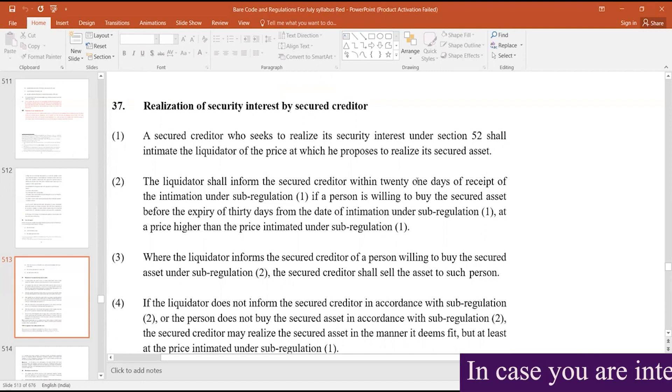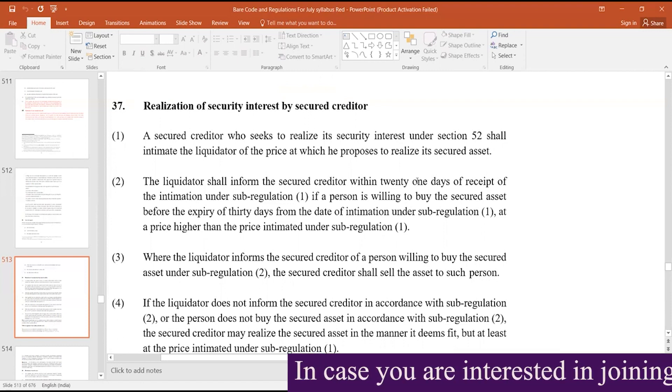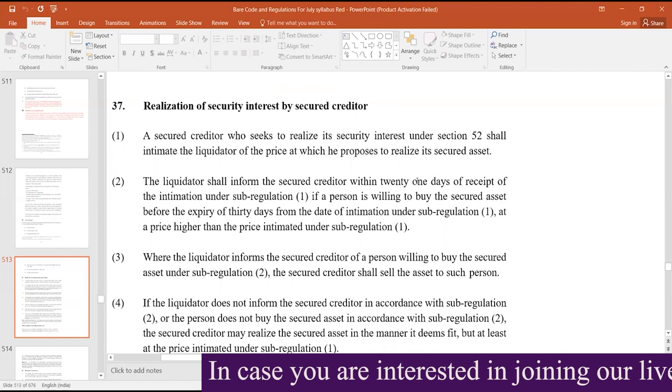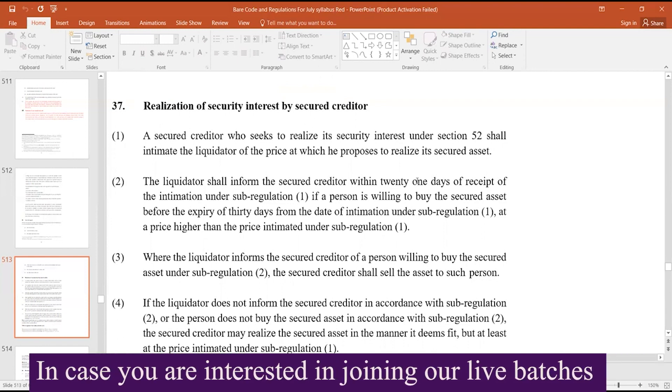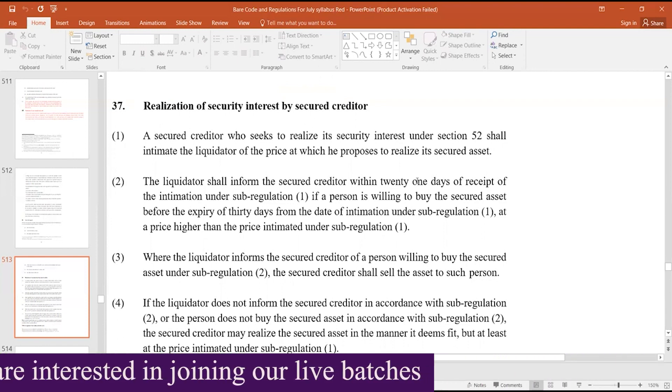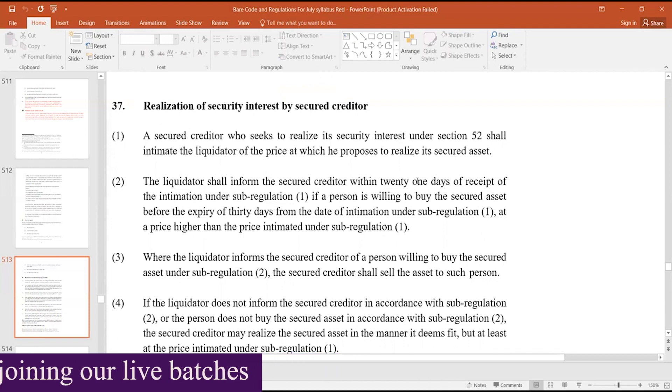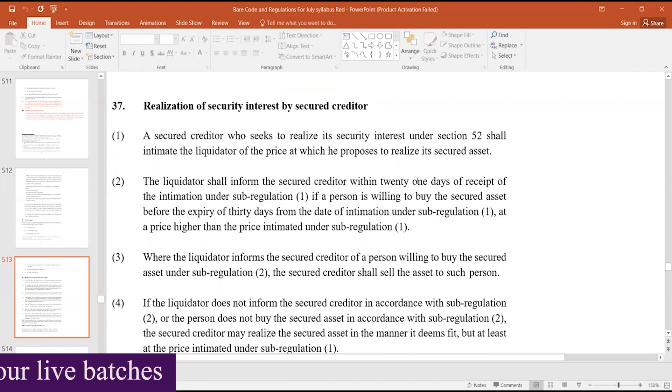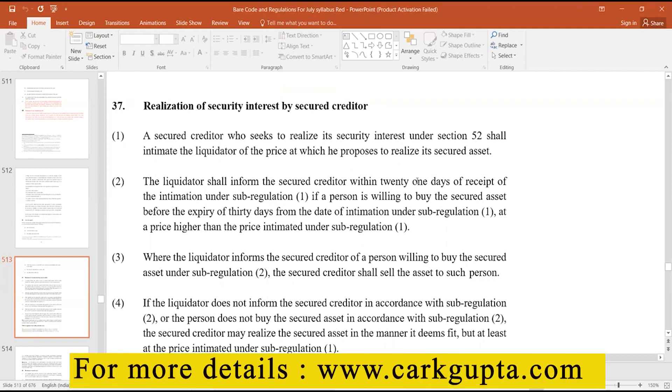Now, the price has to be indicated by the secured creditor. Suppose he has given a loan to the CD, say for 100 crores and he is having a property, then he has to indicate that, okay, I want to realize this security interest at this price.